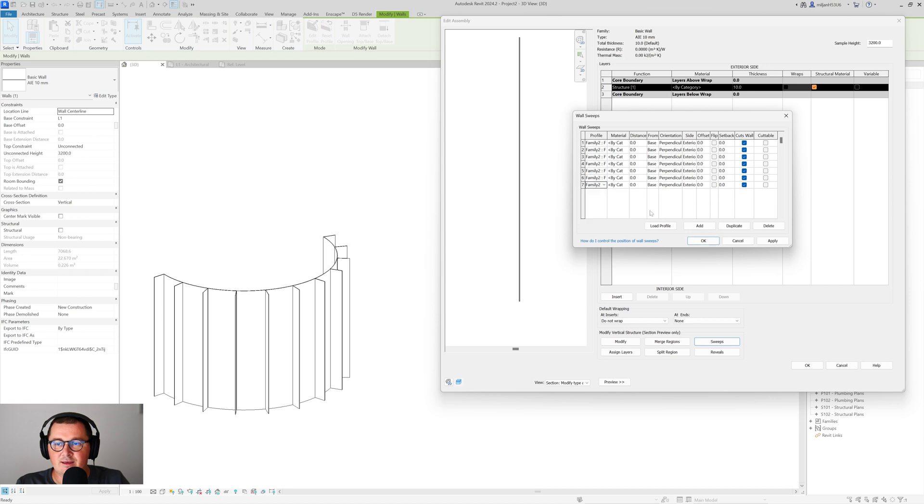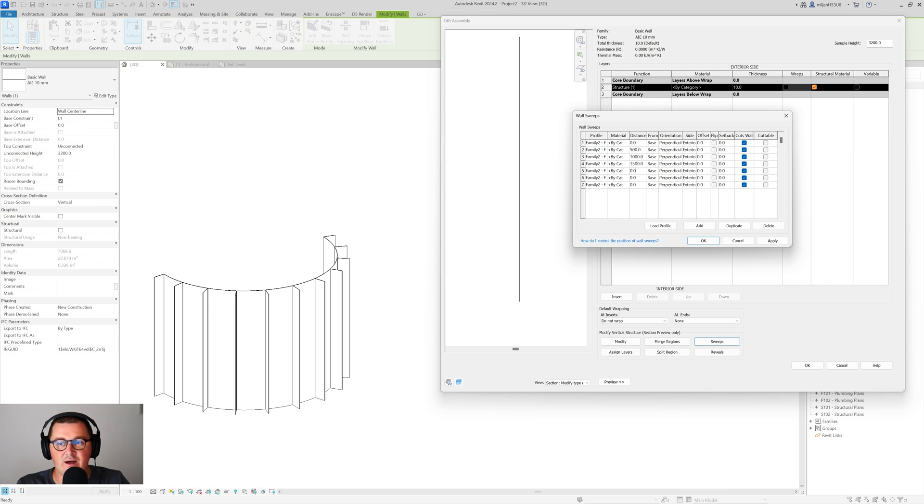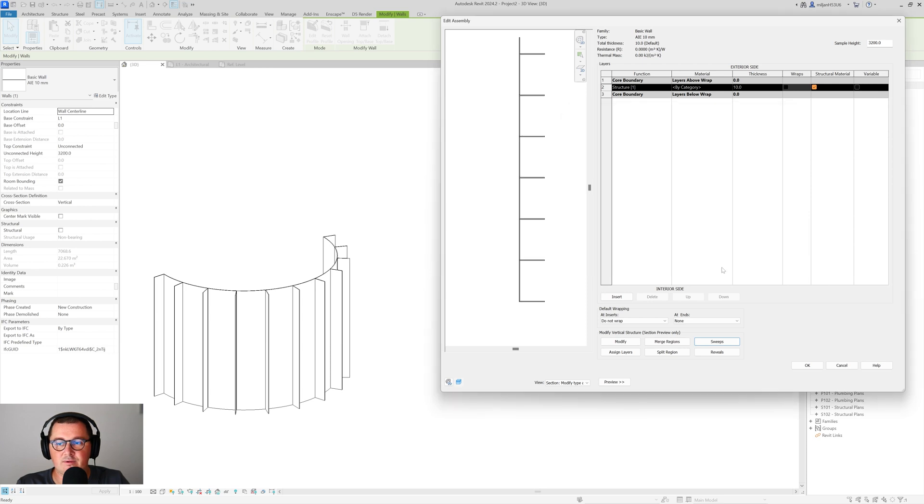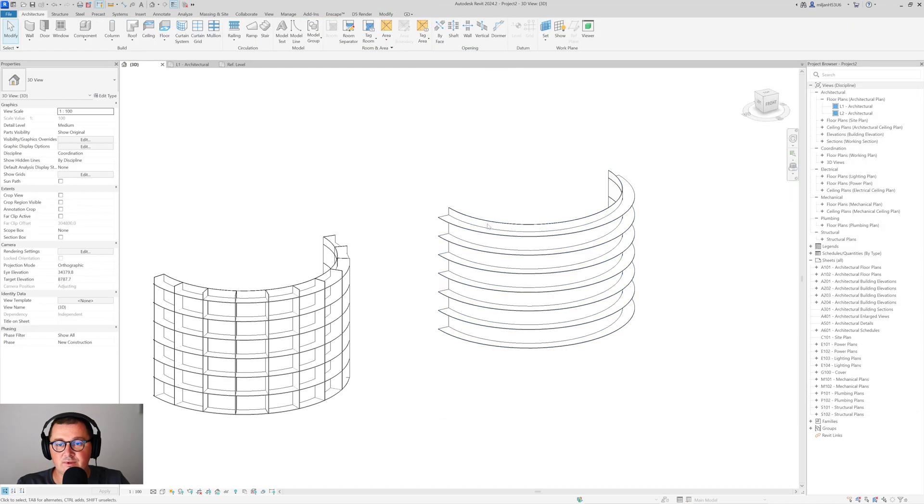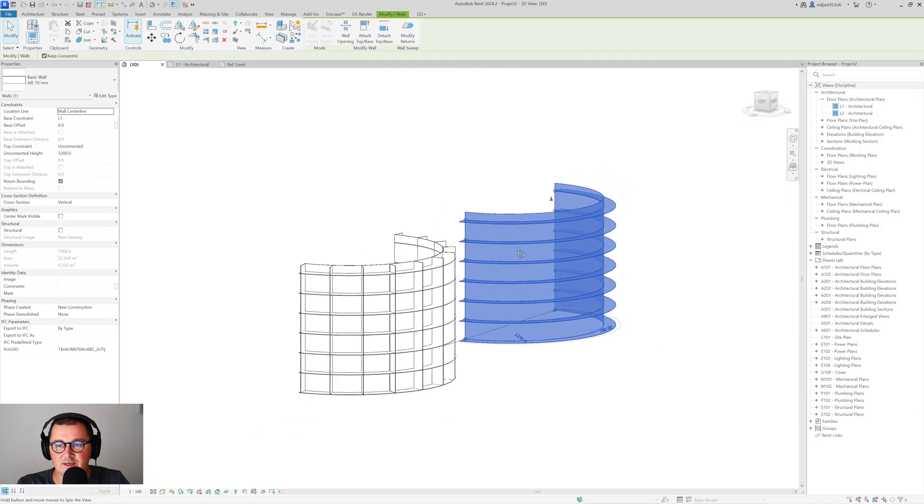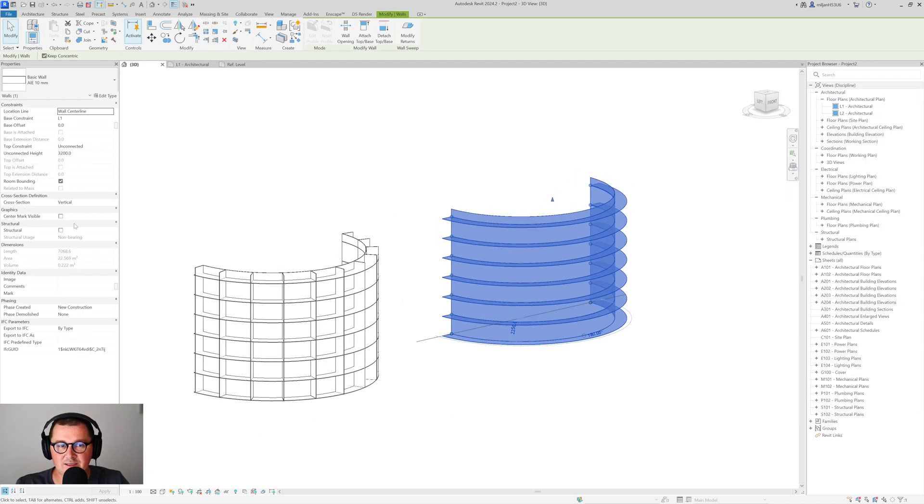So what I'm going to do will be to add this family to as a profile. And then I'm going to add the distance from the level, from the floor. So the first one is going to be on zero. So the second one is going to be on 500. Then on one meter. One and a half. So here it comes.